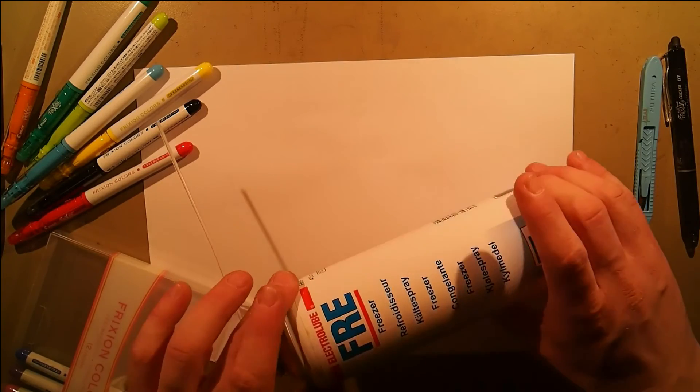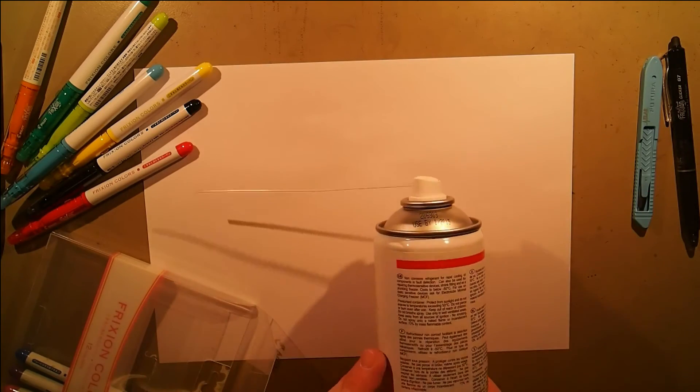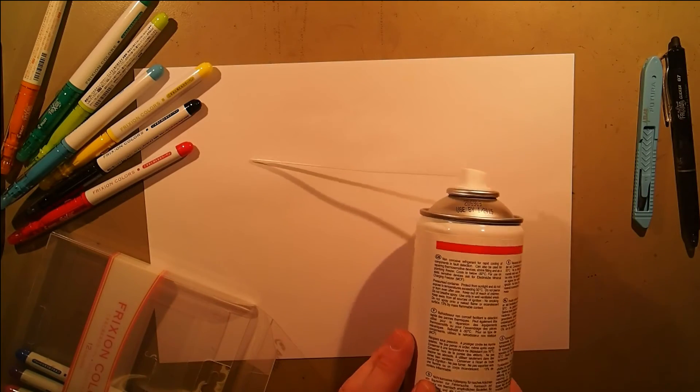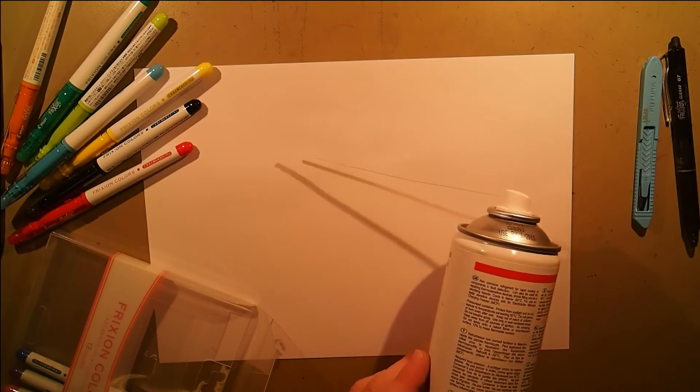However, I was thinking, if you can erase it by using heat, what would happen if you cool it down really far? So I got some of this cooling spray. This goes down to about minus 50 Celsius.